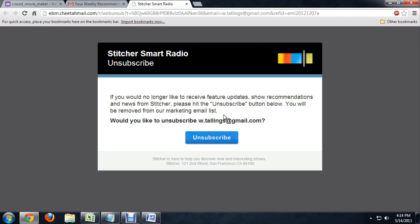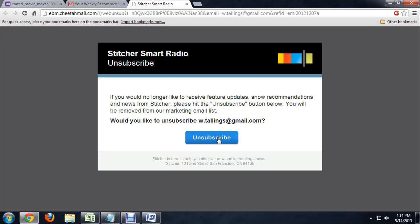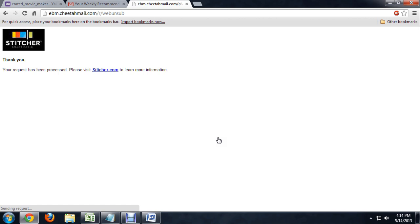Some of them want you to enter your email address again. Some of them will just say you're all done. All you had to do was click the link. This one wants us to confirm. So we're going to say yep, I want to unsubscribe. And it gives us a confirmation here that our request has been processed and we are no longer subscribed.